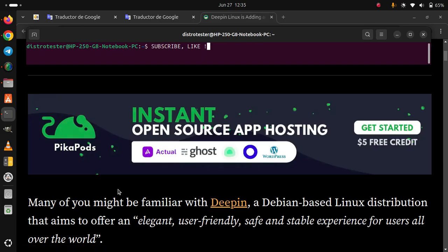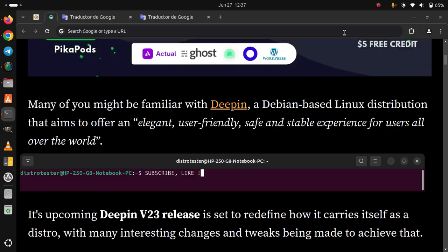Many of you might be familiar with DeepIn, a Debian-based Linux distribution that aims to offer an elegant, user-friendly, safe and stable experience for users all over the world. Its upcoming DeepIn V23 release is set to redefine how it carries itself as a distro.